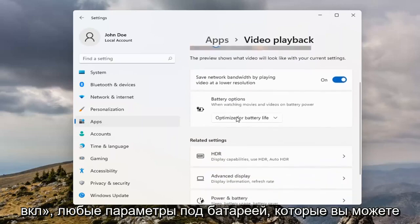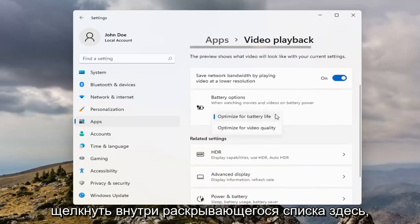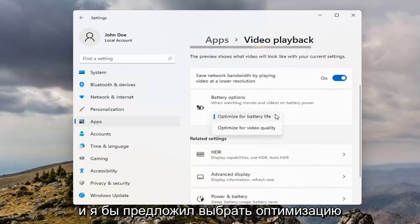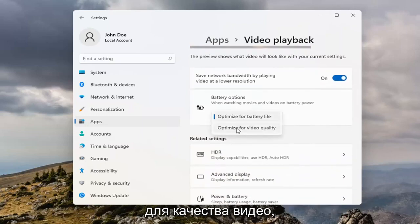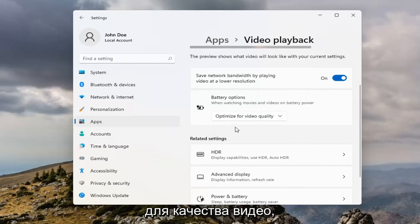And then underneath Battery Options, you can click inside the dropdown here. And I would suggest selecting Optimize for Video Quality.